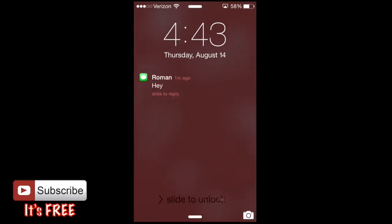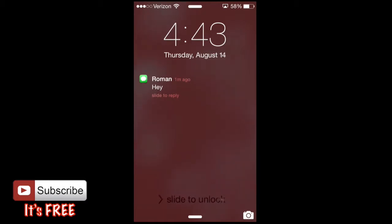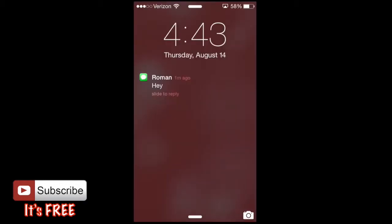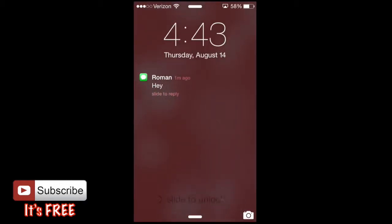As you can see, a notification is here. For example, text messaging is a very common example of notifications. You'll get it right on your home screen and you'll be able to see here that I have a notification.